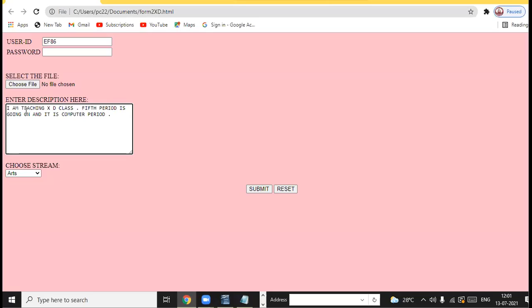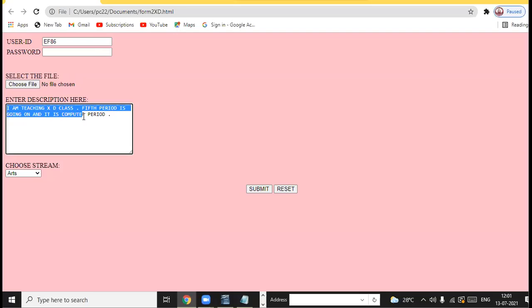This is the text area — the multi-line text box. This is the single line text box. The difference is clear: the single line text box is created with the input tag, and the multiple line box is created with the textarea tag.